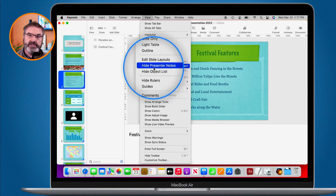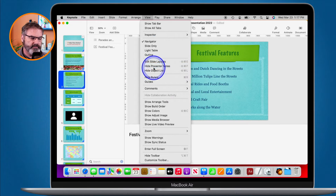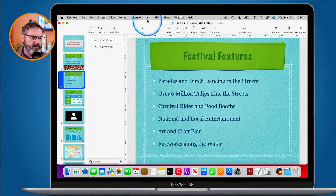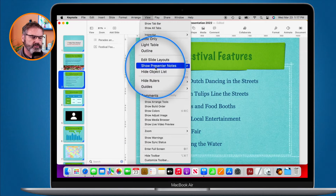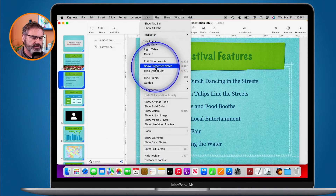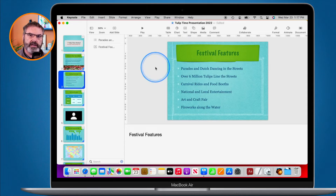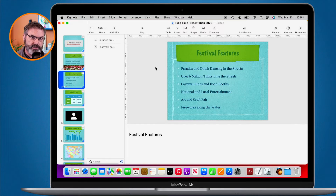In the menu bar under View, you'll see Hide Presenter Notes. The reason it says 'hide' is because they are currently showing. If I were to hide them, we would then be able to select Show Presenter Notes to bring them back.